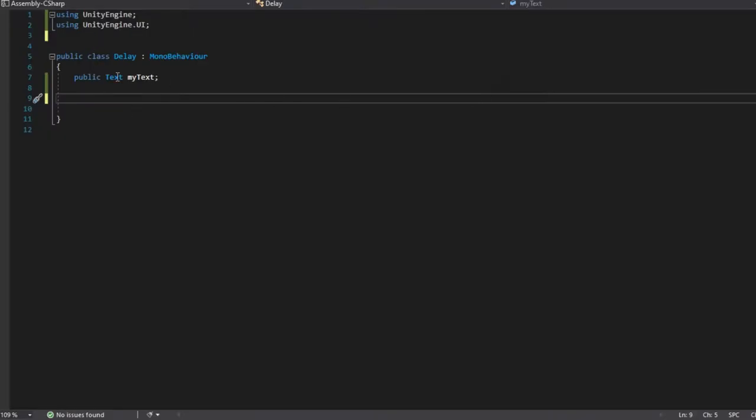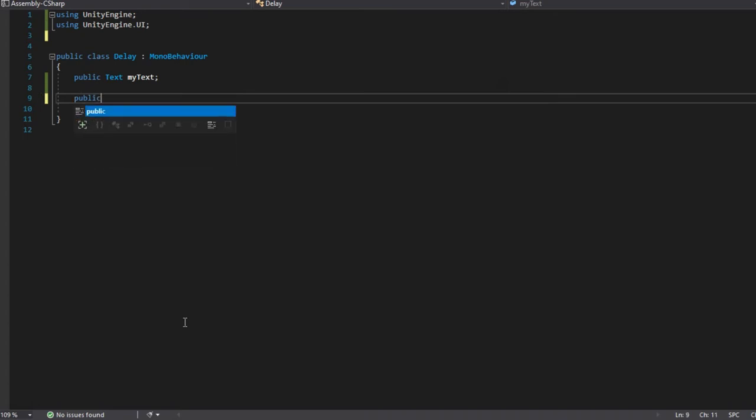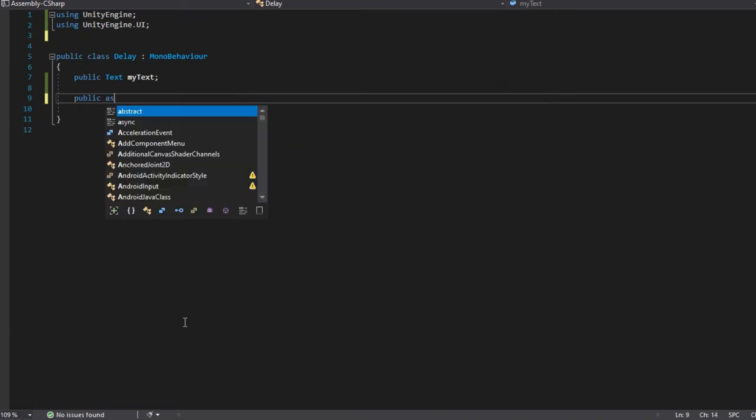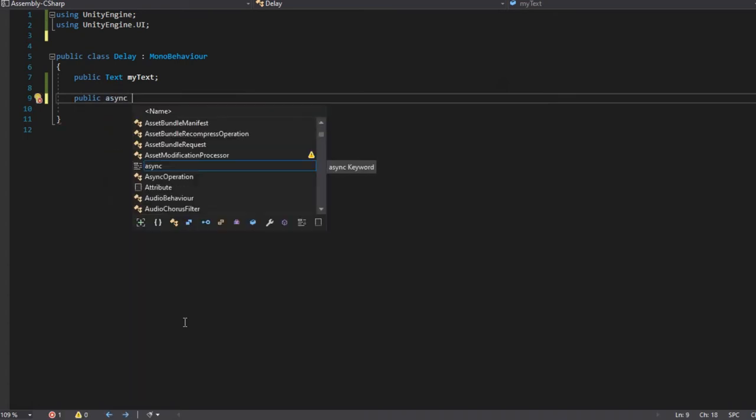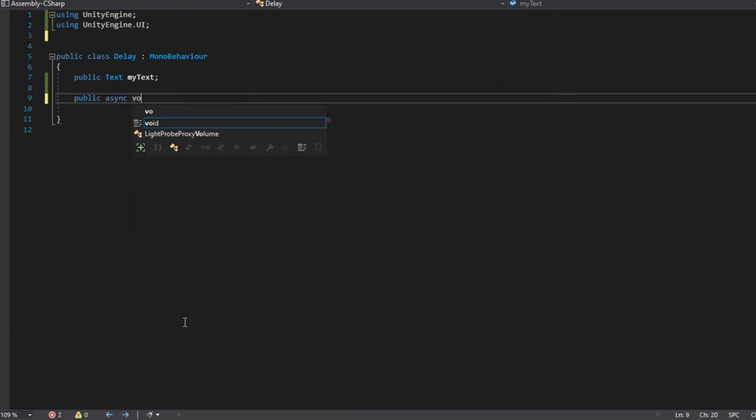Here I have an empty script with nothing on it, only a reference for my text. So let's start with making the function first. Let's type public async void and name it whatever you want. I will name it weights and make a float for the duration.